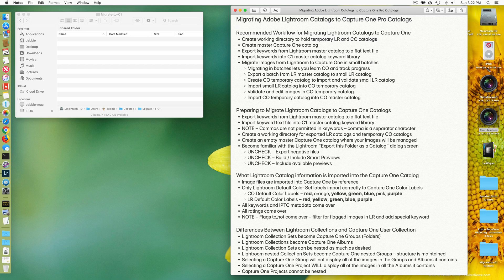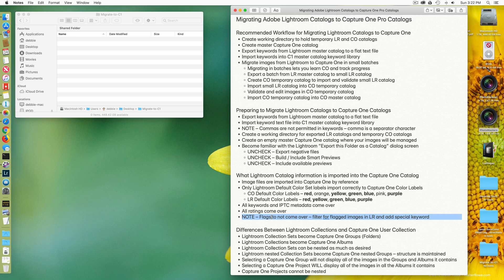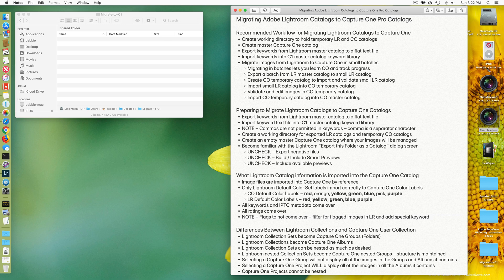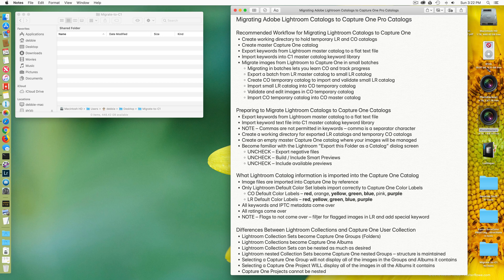In Lightroom, you have the concept of flags. Flags do not come over. Flags is a Lightroom unique feature. What I recommend you do is filter for all of your flagged images in Lightroom and add a special keyword to them that represents flagged so that when they get imported into Capture One, that special keyword comes over and you retain the information about which images had been flagged in Lightroom.